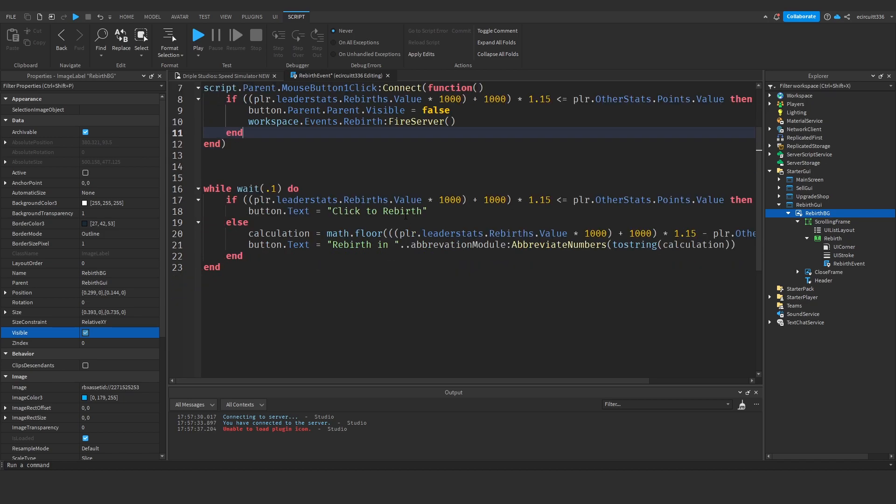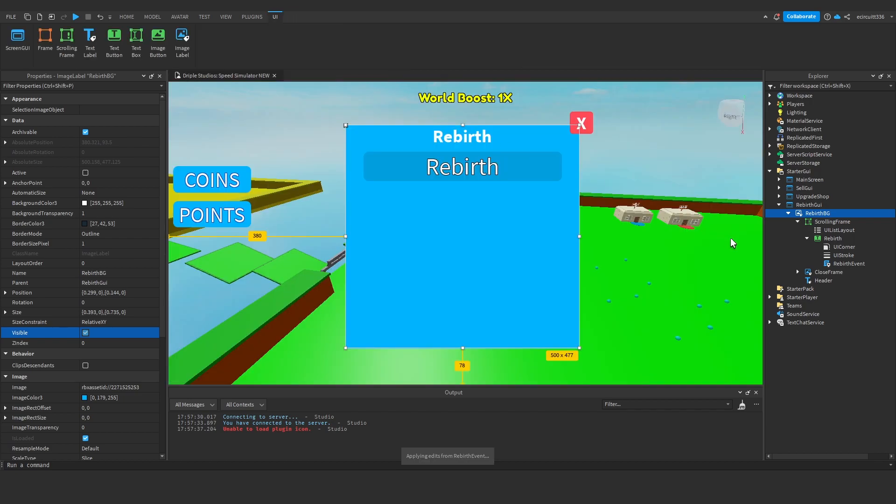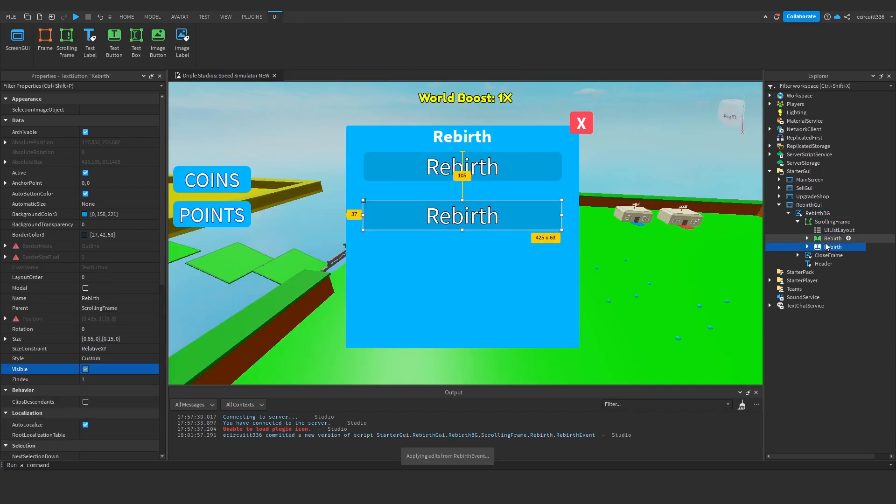We're going to change a bit of the text here. This will be 'click to rebirth', we'll just keep that as is for now. The idea is that when we have more rebirths, we've got rebirth one, rebirth two.